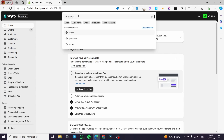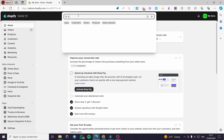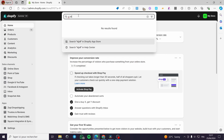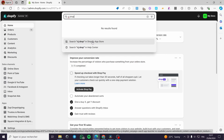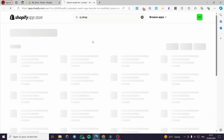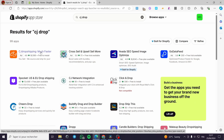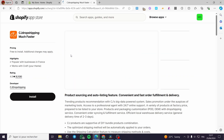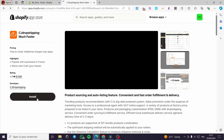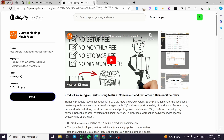We are going to click on the search bar right here and simply type 'CJ drop'. Here we are going to search for CJ dropshipping in the Shopify app store. It will show up the application or extension that you can go ahead and install from Shopify. This is the official app of CJ dropshipping. I'm going to click on it.